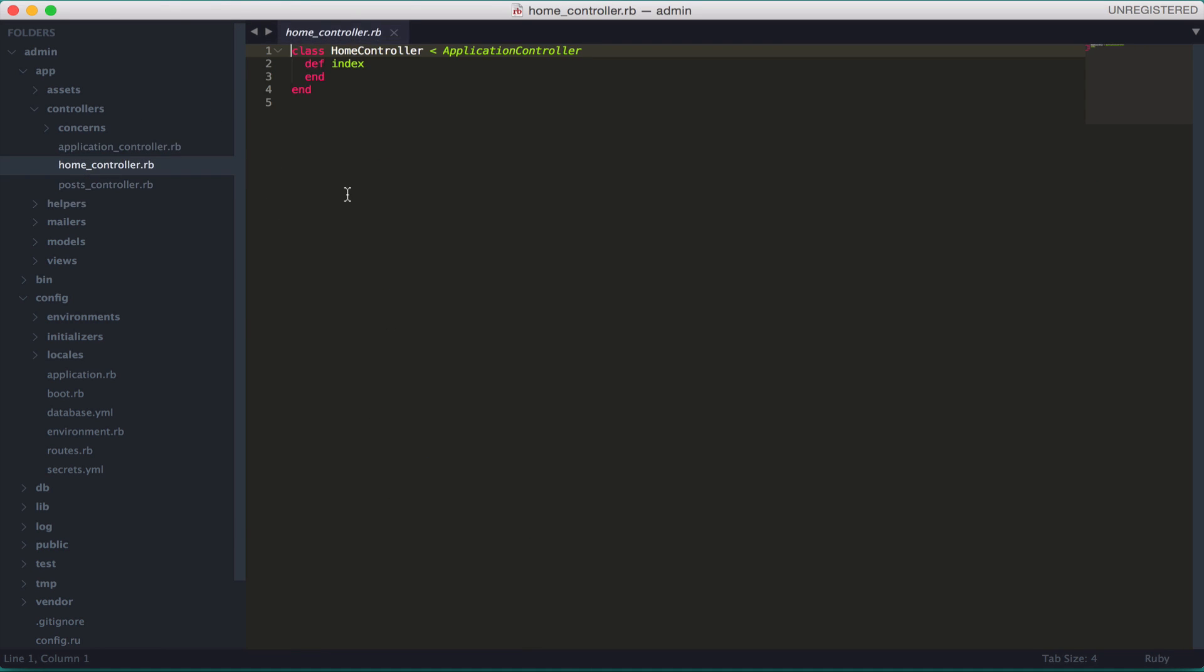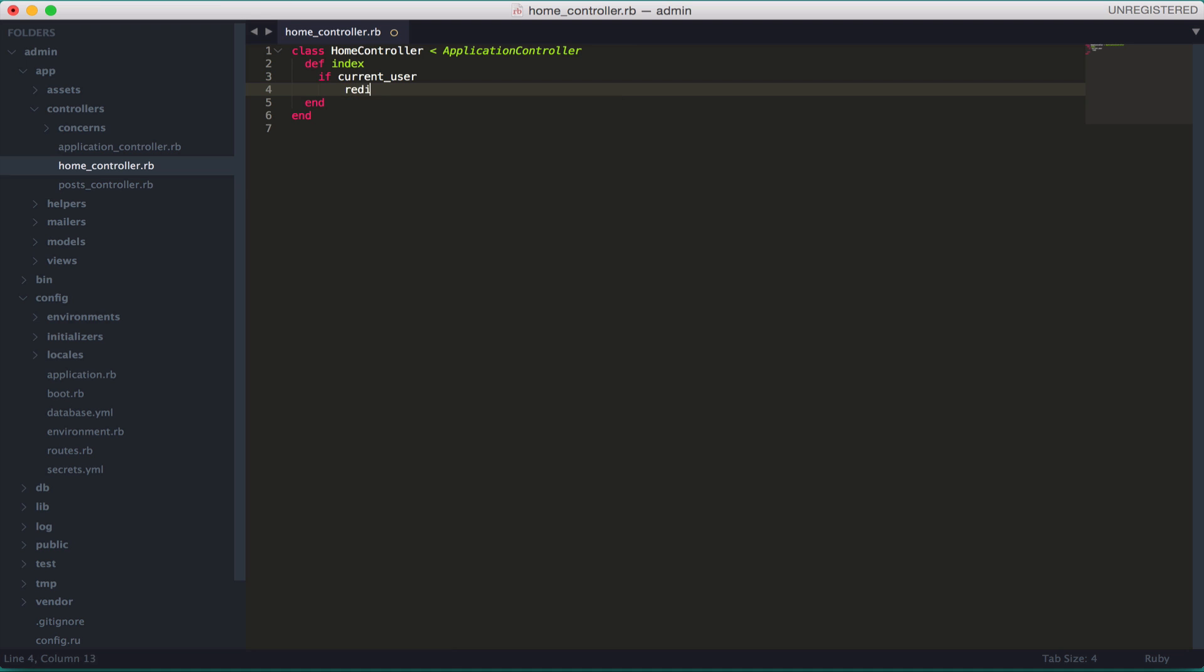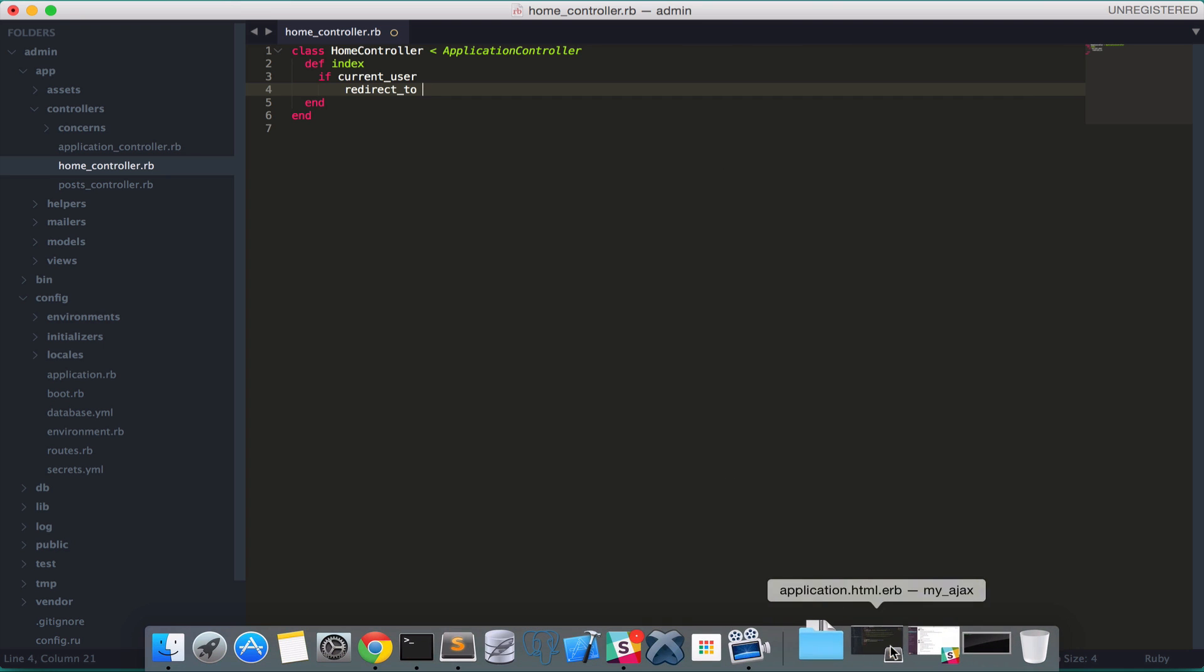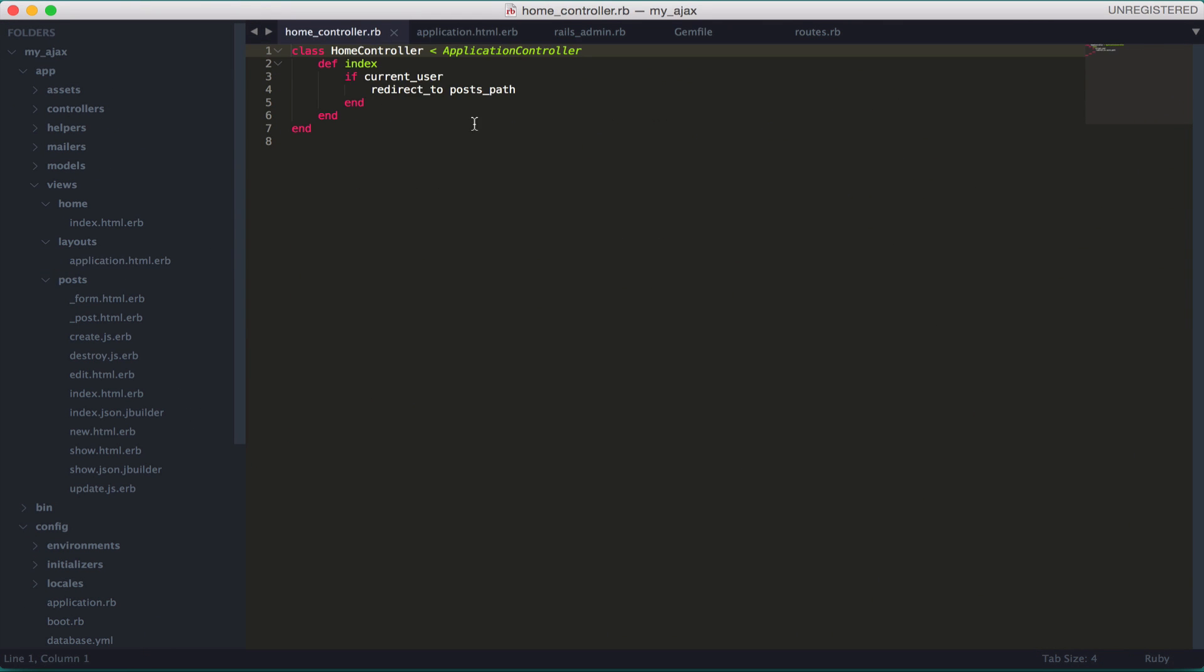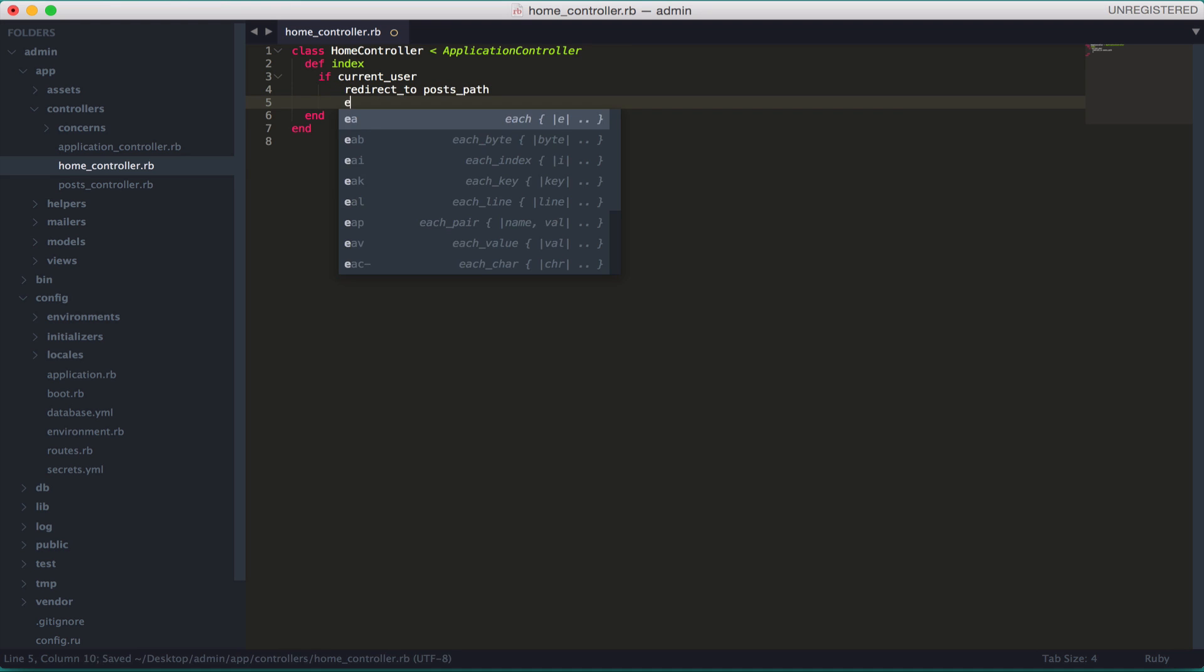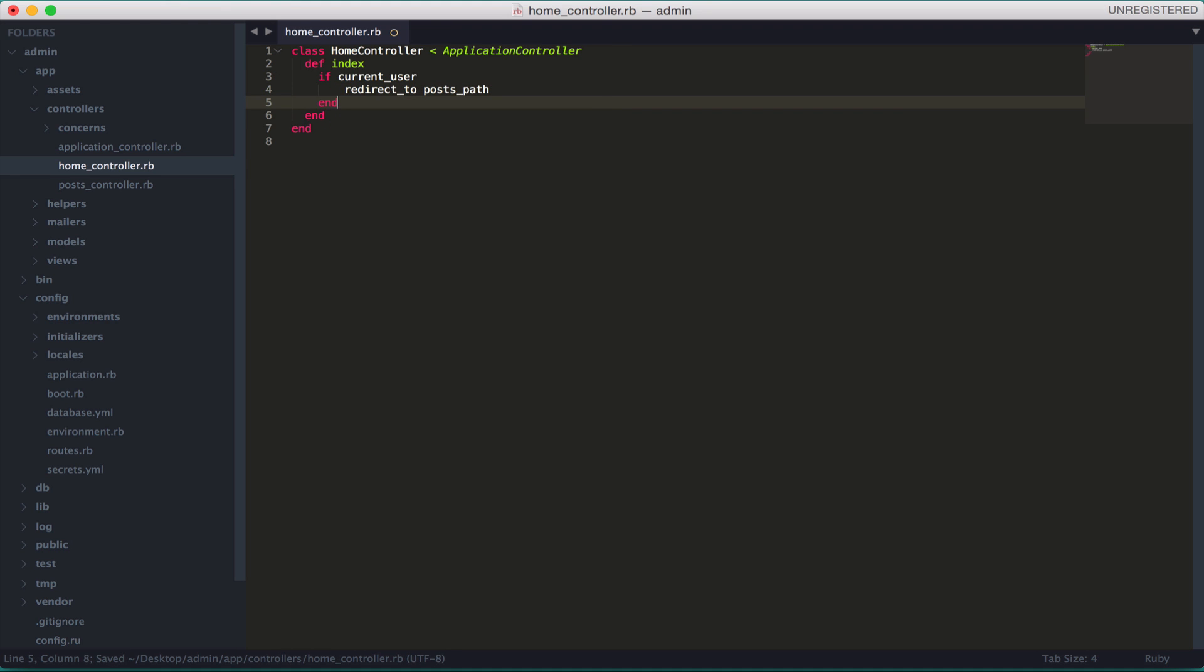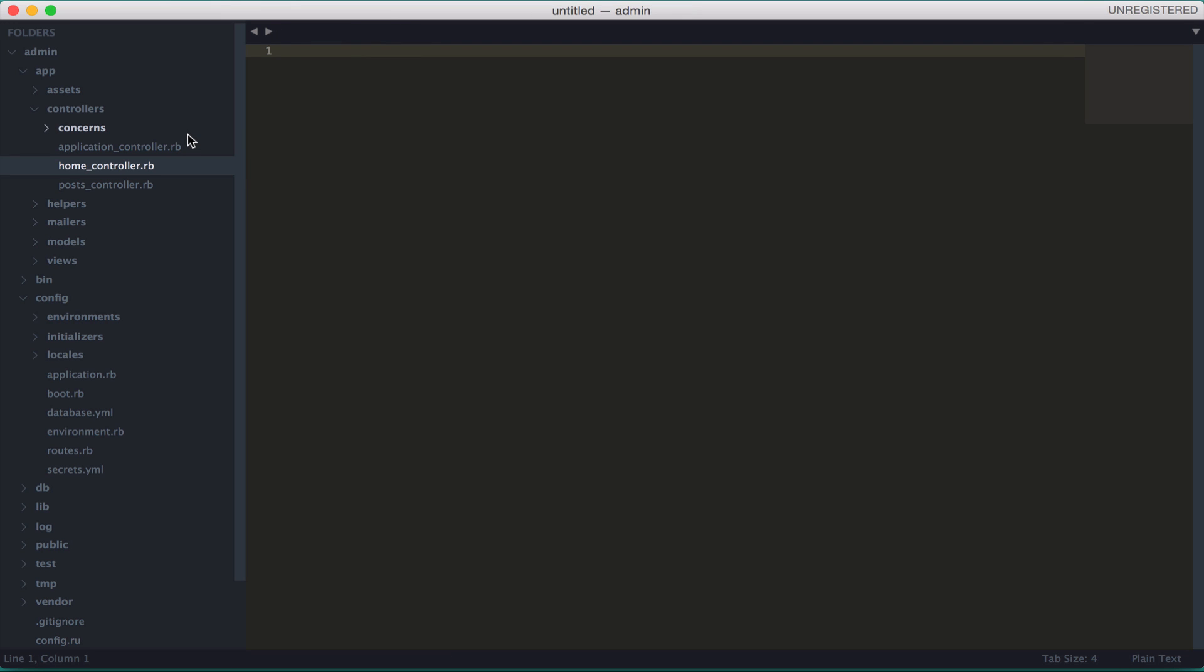Now let's go to the post controller and we want to add the before action from Devise authenticate user. Okay now close this. And now in the home controller we want to add a condition here. So if current user, so if we are logged in then redirect to the post path. So if current user we want to be redirected to the post path.